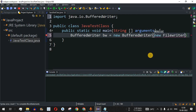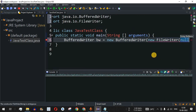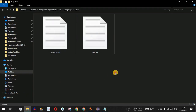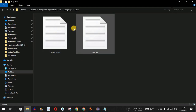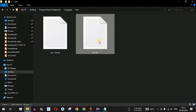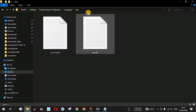FileWriter is used to write content to a particular file and has a constructor that takes the file name as a parameter. We'll use that constructor and provide the file name in double quotes. In the current directory we have two files: one called Java Tutorial and another called test file. We'll create a new output file.